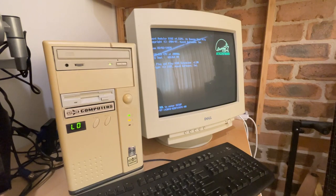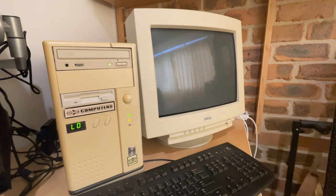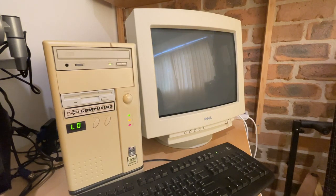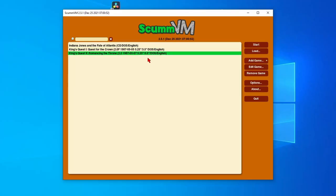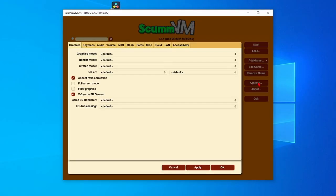We're also going to explore how getting a physical system compares to some of the emulation options out there at the moment, including DOSBox, ScumVM, and 86Box.